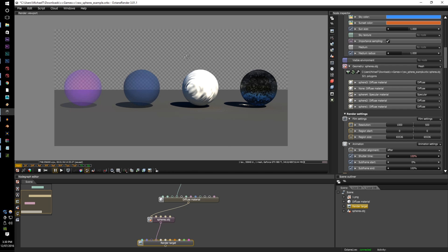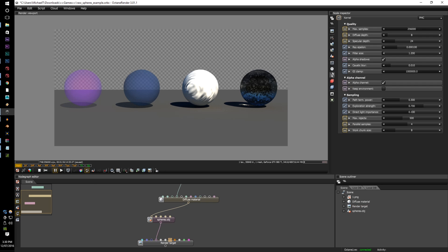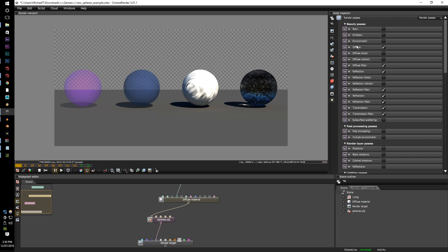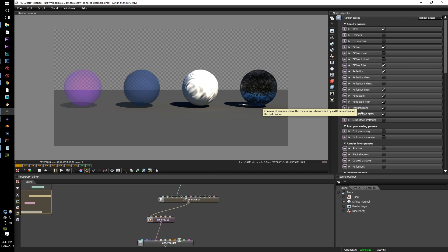If you find in the render and the render layers, you'll see there's an option for Raw, Diffuse Filter, Reflection Filter, Refraction Filter, and Transmission Filter.